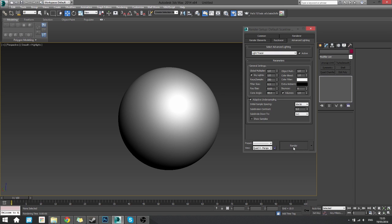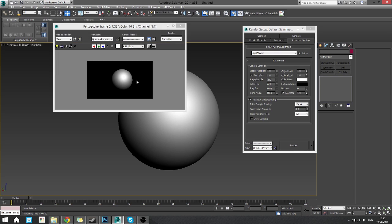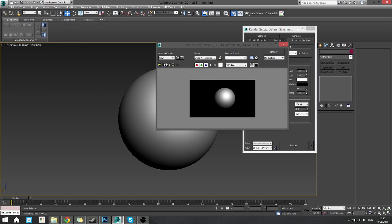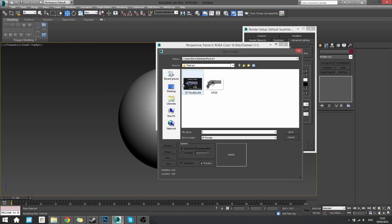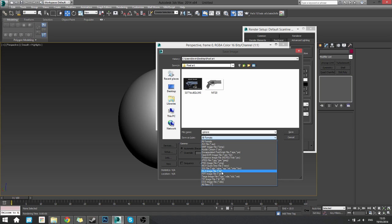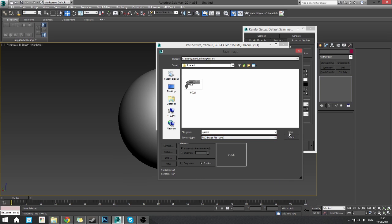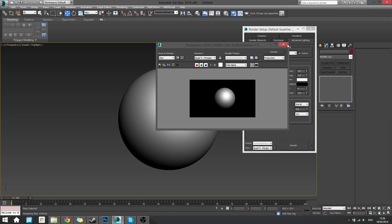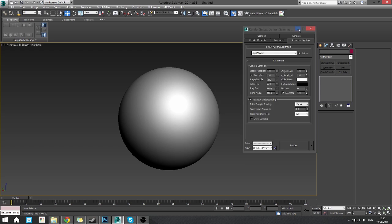So if we render this one out, it'll come out like that. Boom, sphere. Save it, just save it here as sphere. I'm going to save this one as a PNG. You can use JPEG if you want. I just like to use PNG because it allows me to save the alpha channel as well, which we're going to do. There we go.